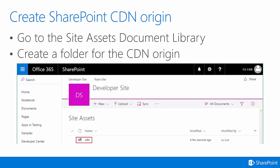To create a SharePoint CDN, first you need to create a SharePoint CDN origin. To do this, you go to the Site Assets Document Library and then create a folder for your CDN origin. Here you can see an example of where I've created a folder named CDN inside of the Site Assets Document Library.